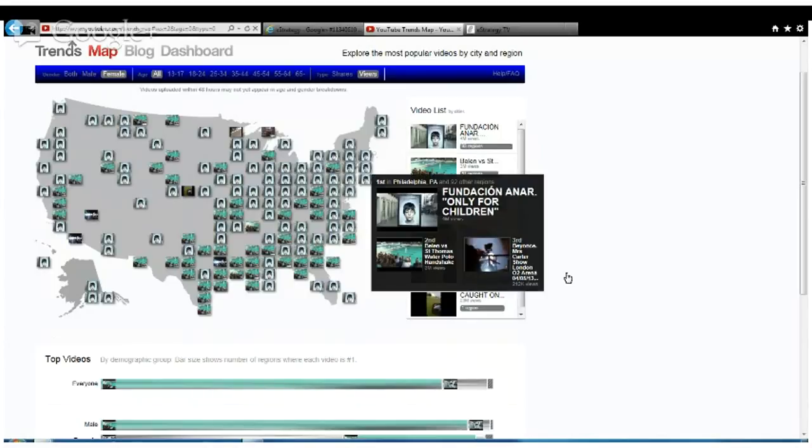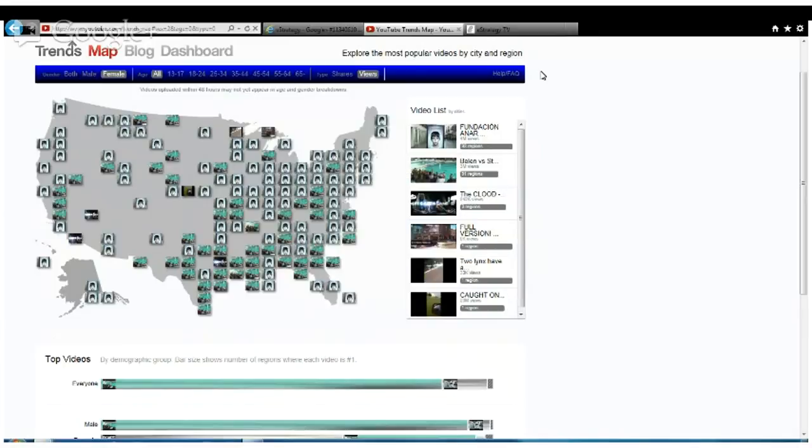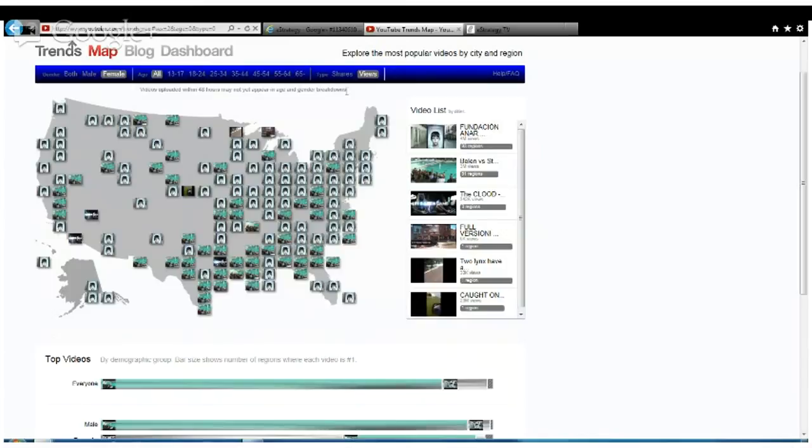You can learn a lot from your audience and what your audience is interested in at the time. A cool new tool by YouTube that allows you to visualize trending video content.